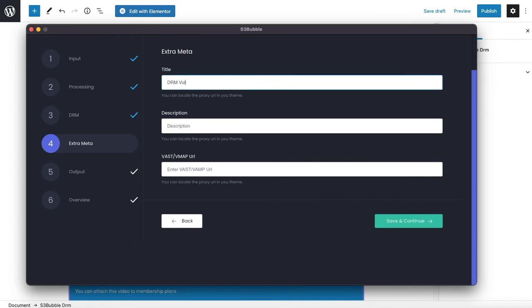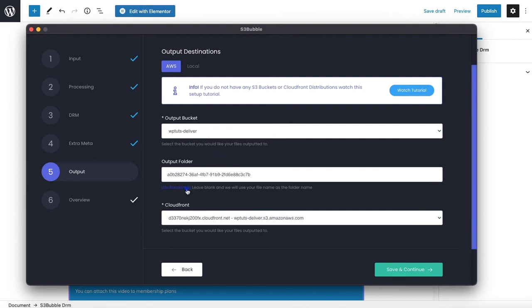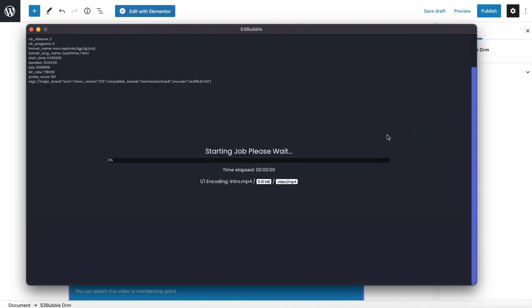We'll just put in DRM video this is DRM. Here's where you can add a vast or vmap if you're going to be serving advertisements. I'm just going to put in the AWS details again: same as before, bucket, random folder ID and CloudFront. Let's click submit.